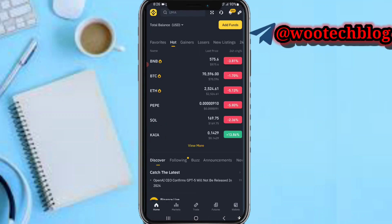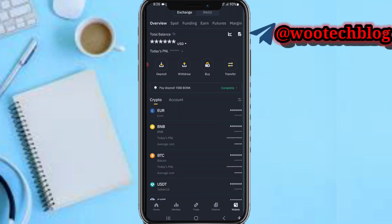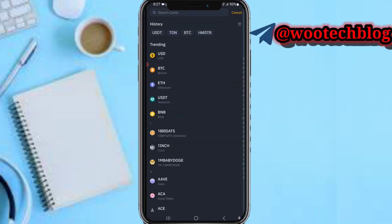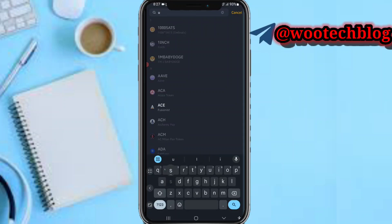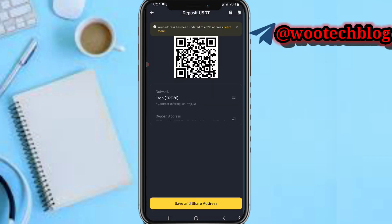Come over to your Binance. Tap on Wallets, then tap on Spot or Funding, depending on which wallet holds your USDT or any crypto. Then tap on Deposits — actually, search for USDT and select the TRC-20 network.